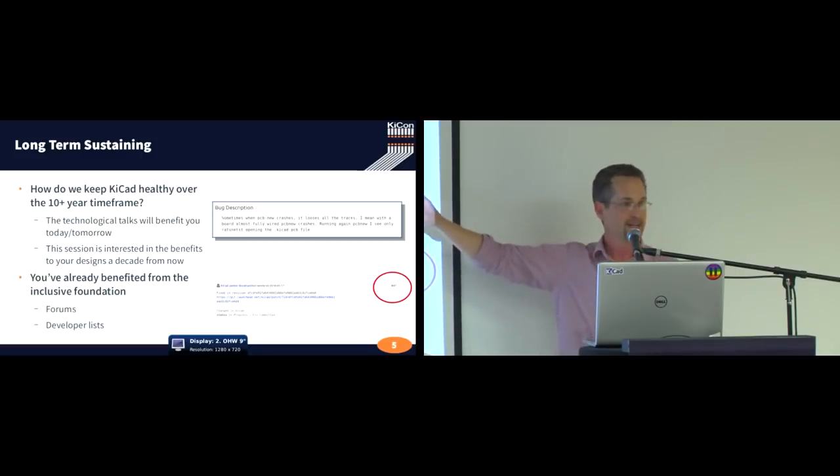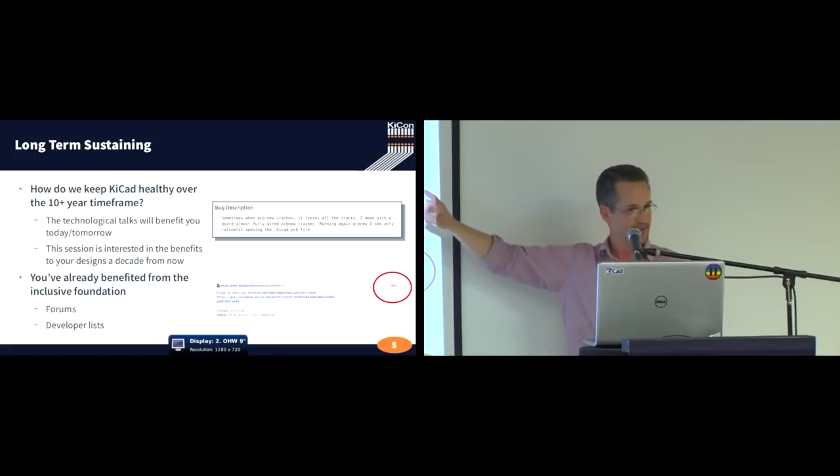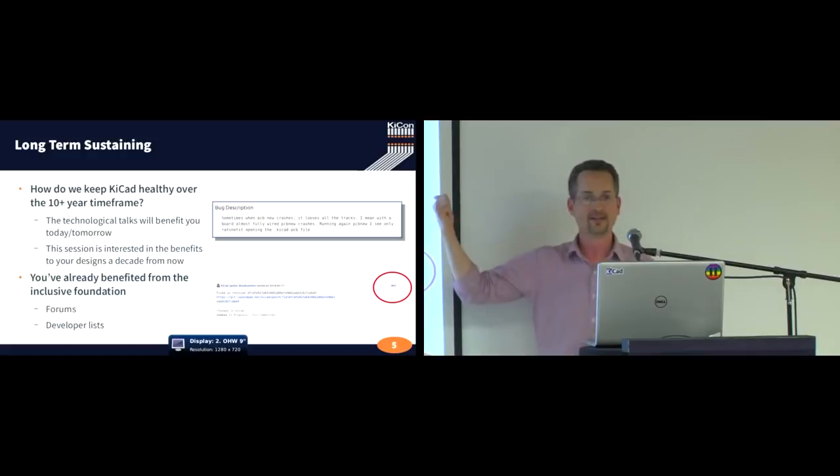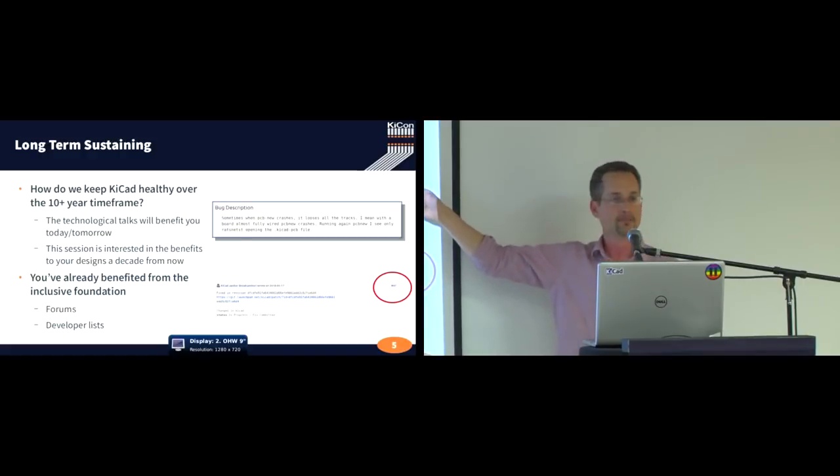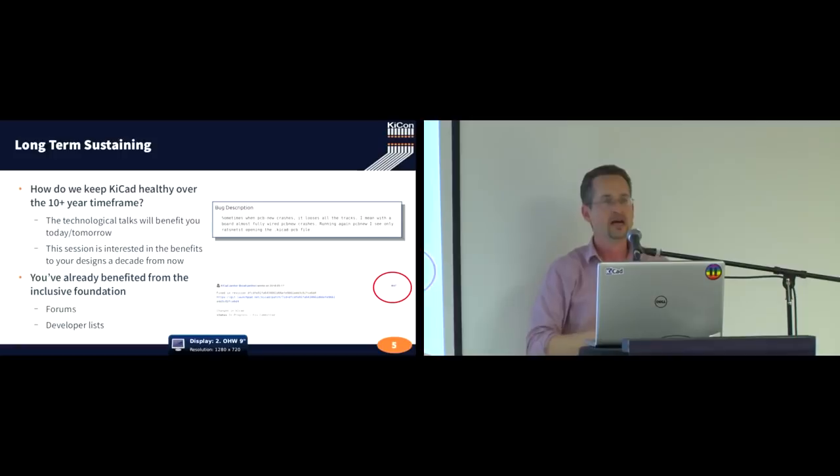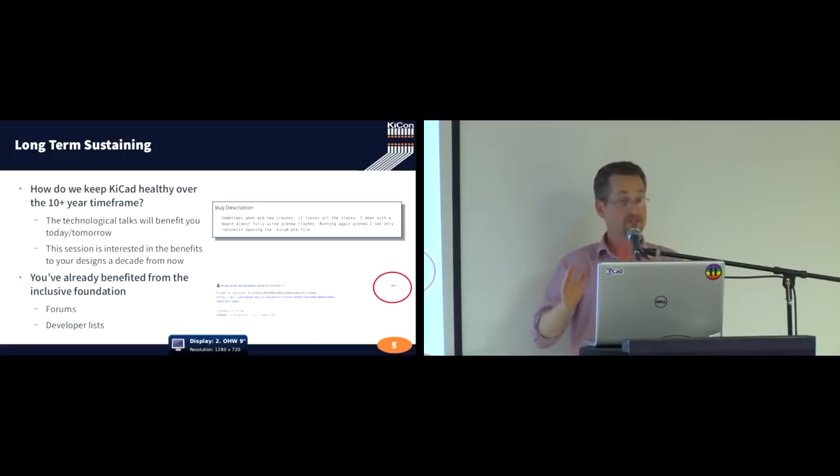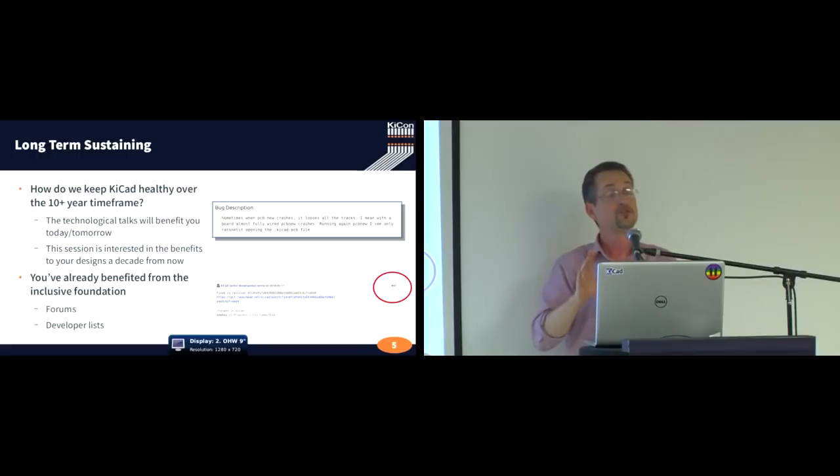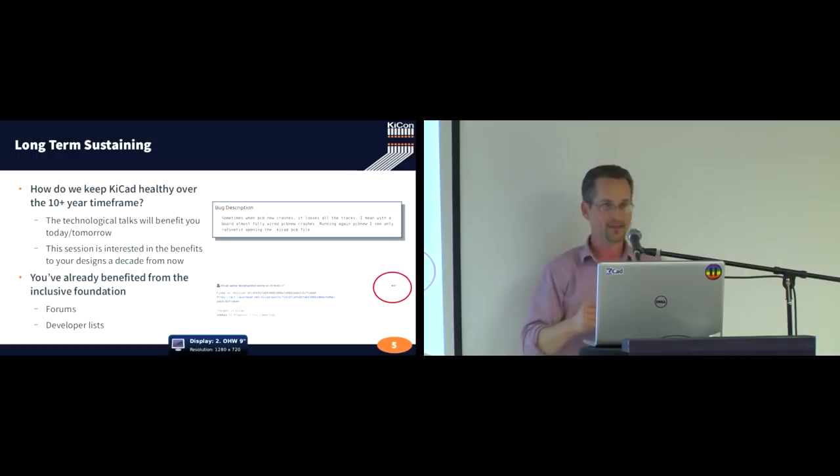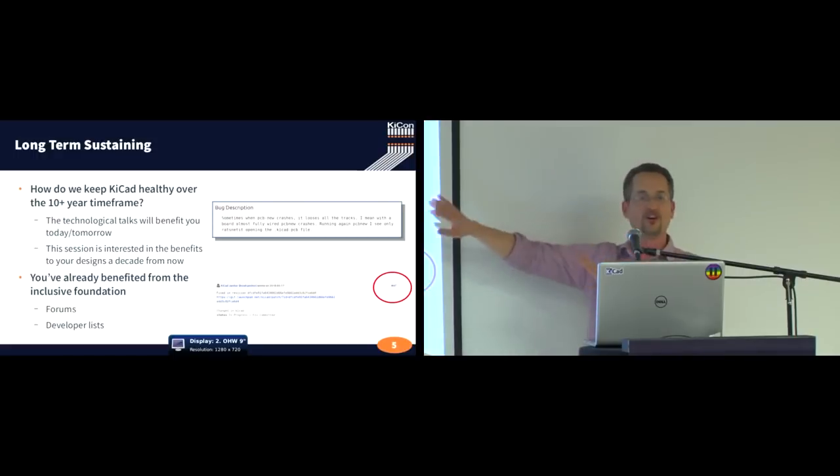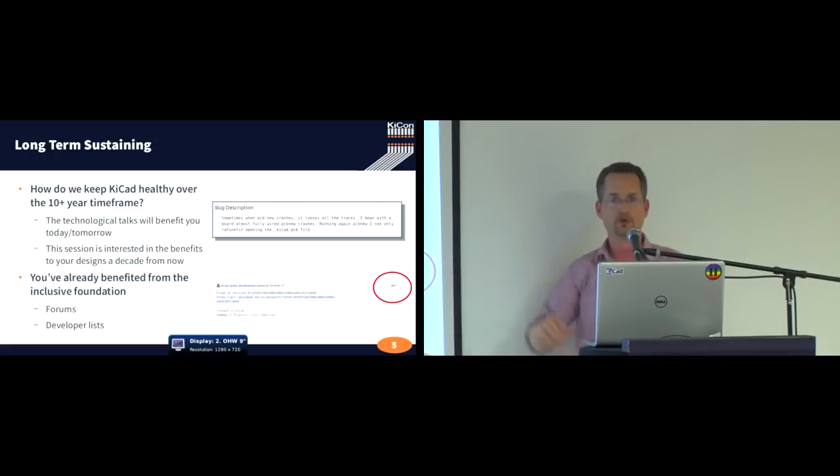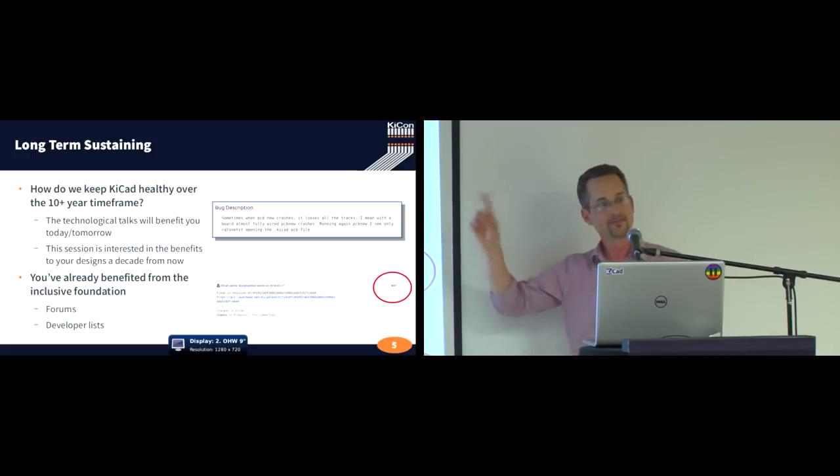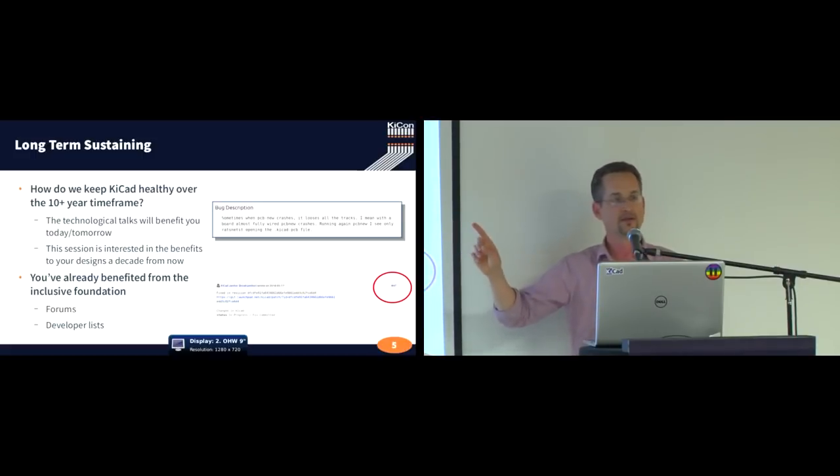Now, you might not notice where you've benefited from this, but I'm going to pull out one bug here. This bug showed up last year. PCB New crashes sometimes, loses every single track on the board, and worst thing that you could do is try to open PCB New again, because then it's going to overwrite your backup. This lost everything for multiple boards. This was a horrific bug, and I hope that you never ran into it.